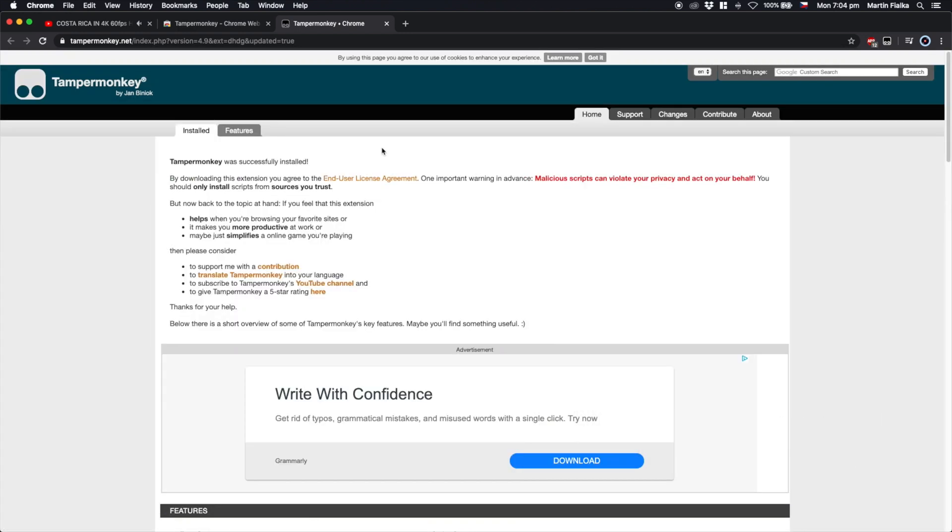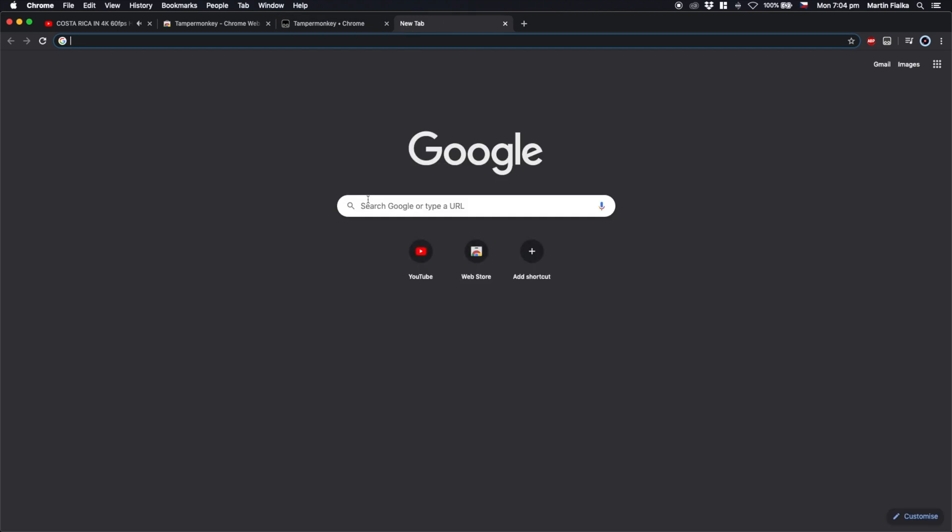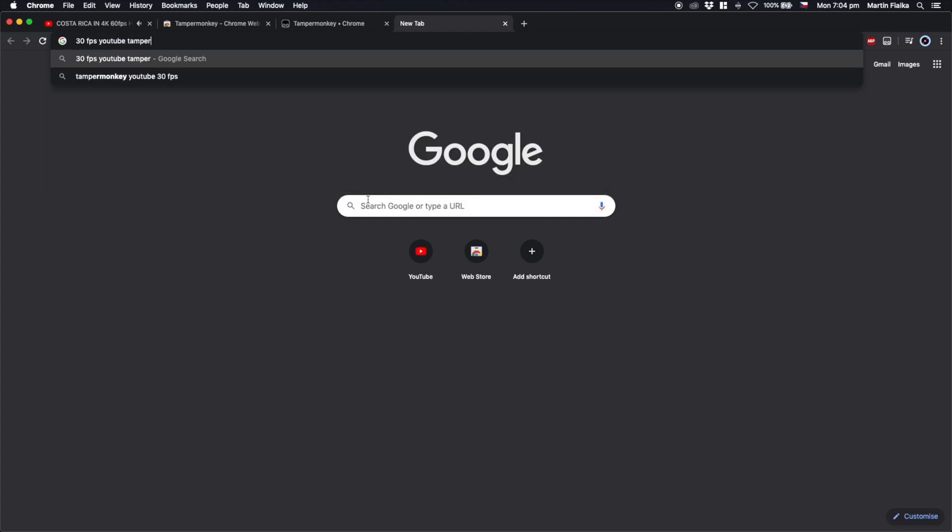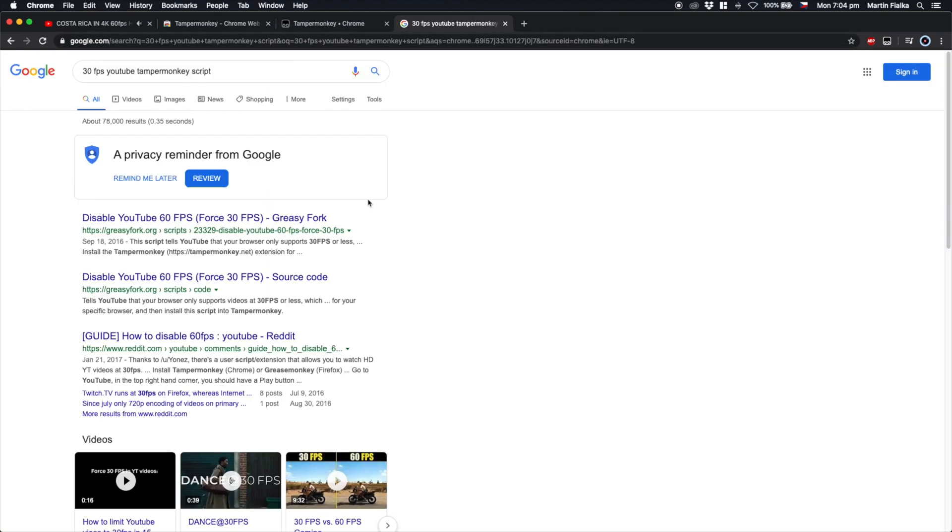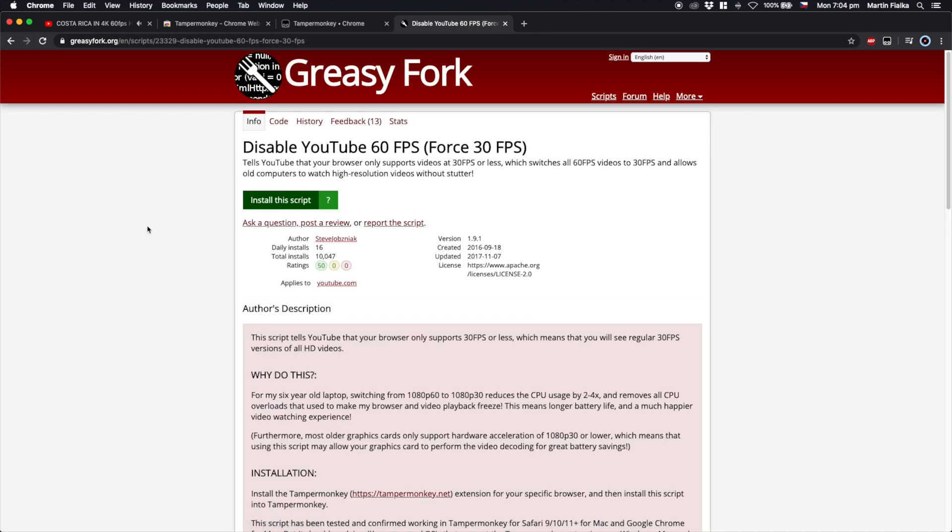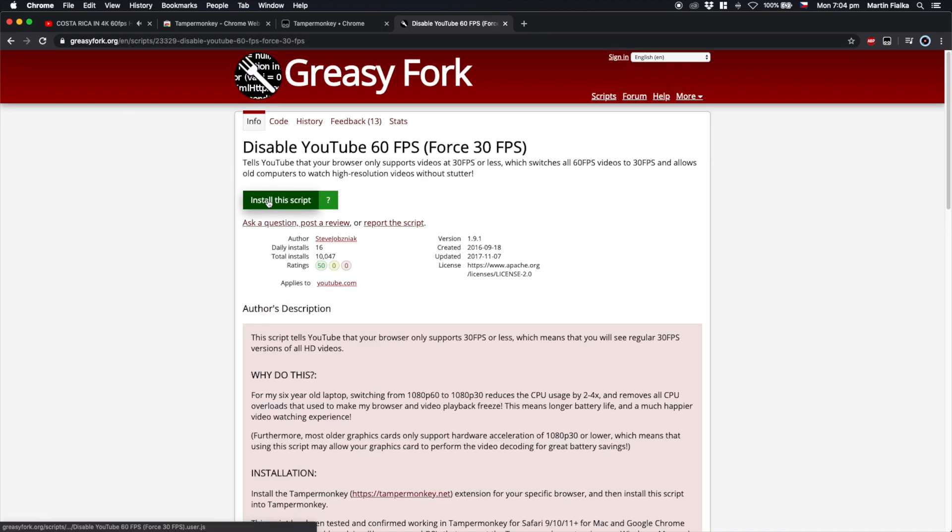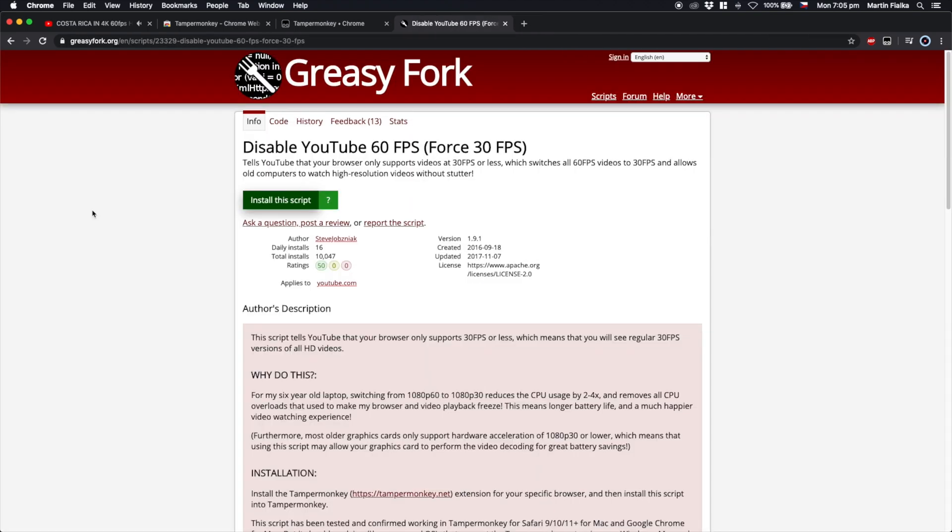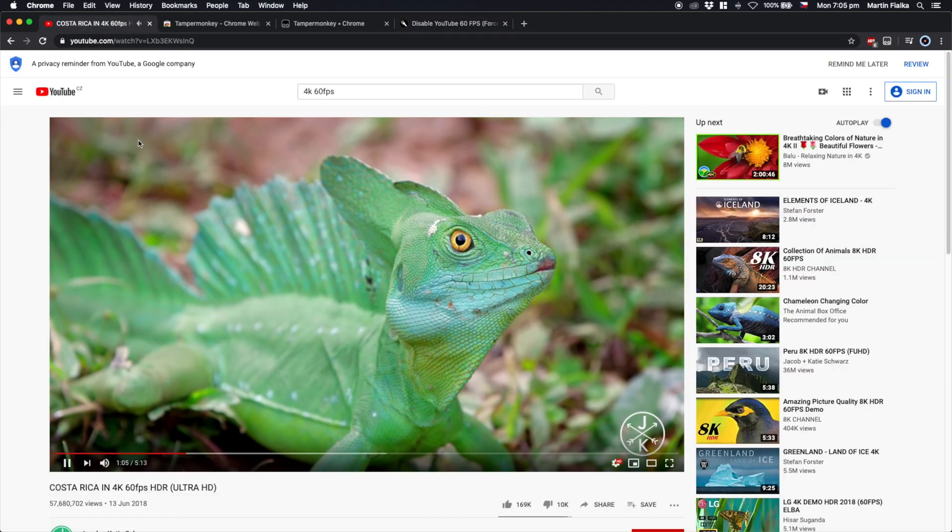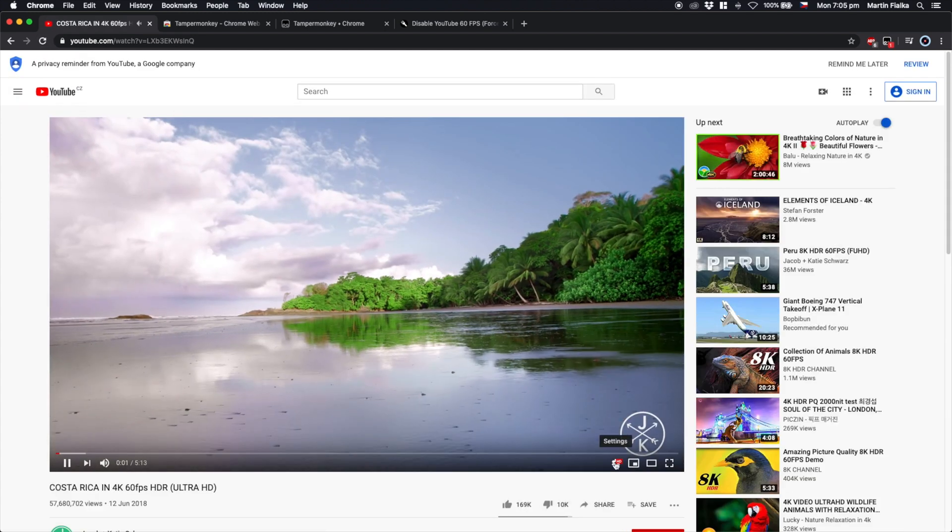So yeah, this is Tamper Monkey installed, and now I'll just Google 30 fps YouTube Tamper Monkey script, or you can just download the script from the description of the video. Yeah, it's the link with the Greasy Fork. I'll just post you the final website where you can install the plugin directly. You just click on install and it should be it. And after that, the script behaves like a regular Google Chrome extension, and you can see it in the top bar in the top right.